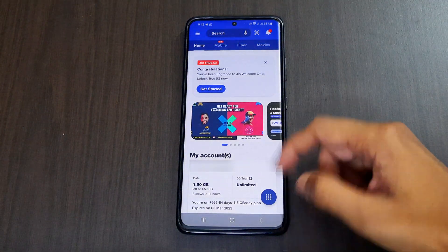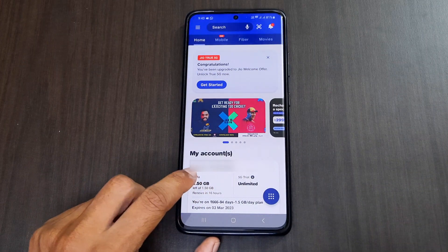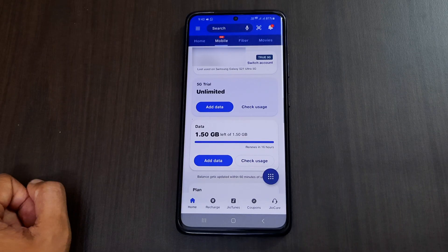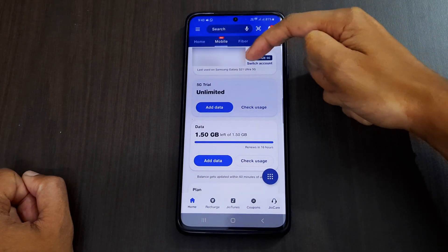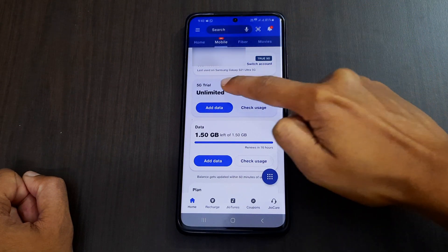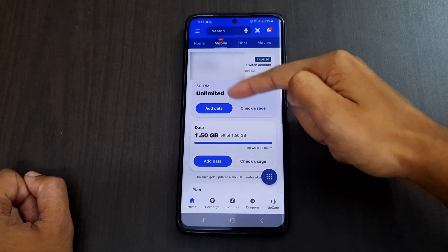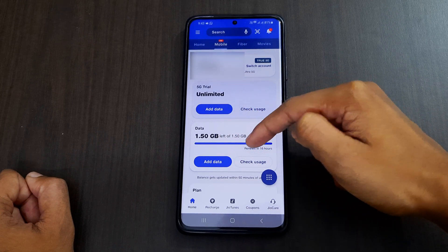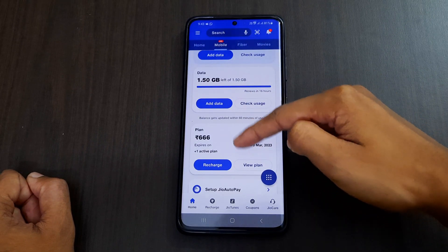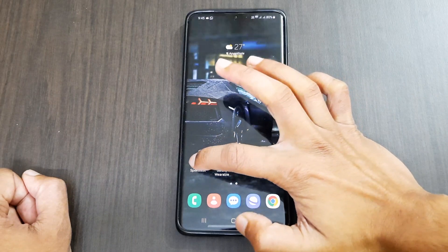Currently 5G is in trial state, which is why it is unlimited. Until more users reach a saturation level they will release new plans for 5G. When you click on My Plans it will show True 5G, which handset you are using, '5G Trial Unlimited', and the current plan you are using.